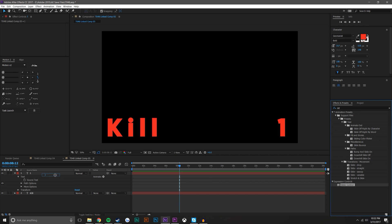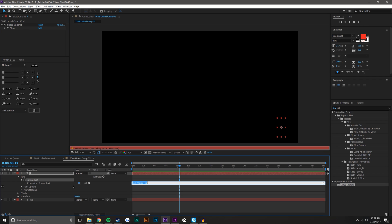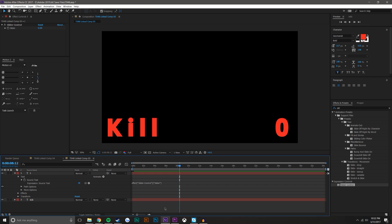Well now what I could do is I could open this text. I could add a slider, slider control to the text. If I hold Alt and select the source text, I could drag it up to the slider control and now I've given myself control over this.